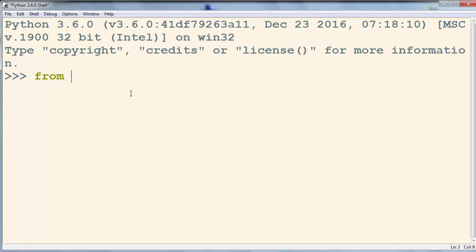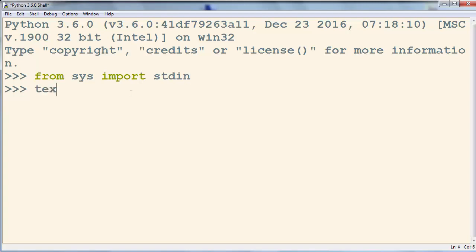In order to do that, first we need to import standard input from the system module.